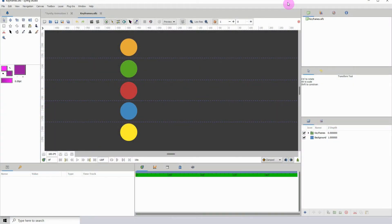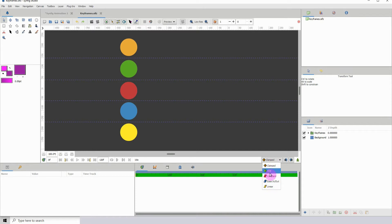Welcome to another Synfig tutorial. For this one I will be talking about keyframes and waypoints, and I'll be going through all of these wonderful keyframes right here.